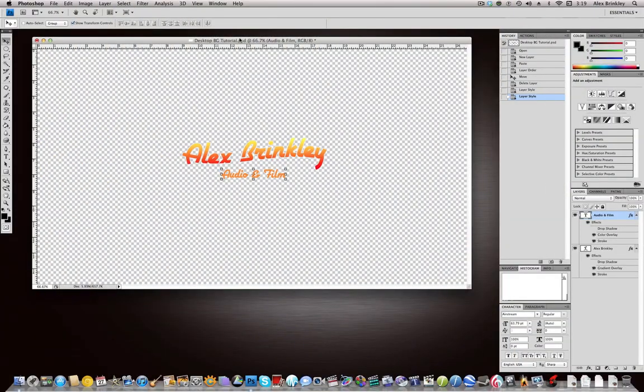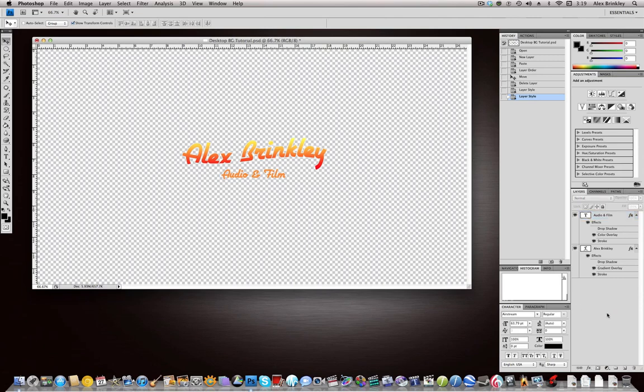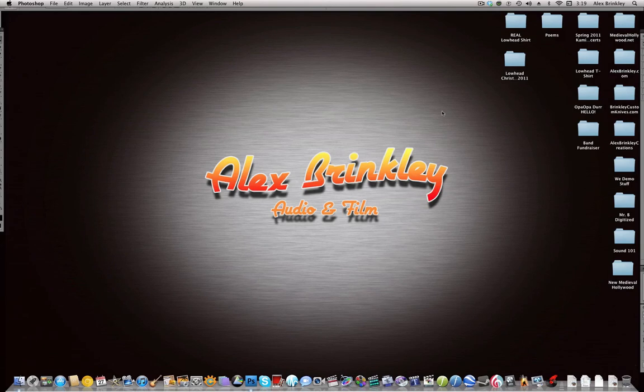All right, so here we are in Photoshop CS4 if you guys are wondering. Like I showed you guys earlier, this is my banner from our website. The first thing we want to do is create this sort of spotlight shining on the backdrop.